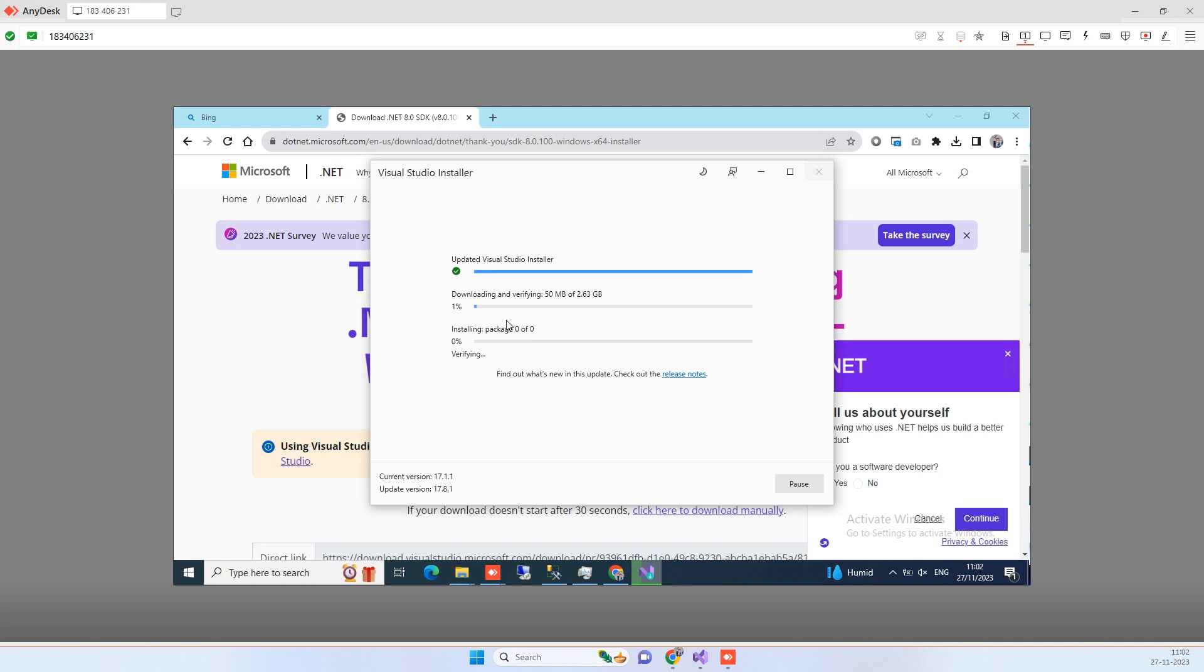So it has started downloading the update, so you are seeing that it will download the 2.63 GB and then it will install the packages side by side, so this can take some time. I will pause the video for some time and then I will enable this once it is about to get completed.